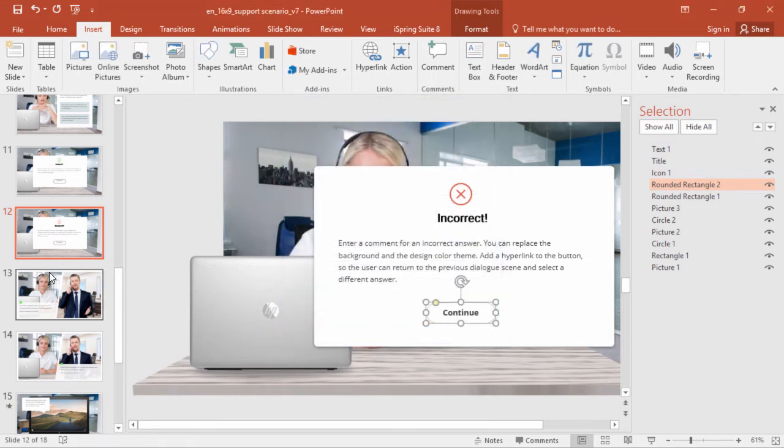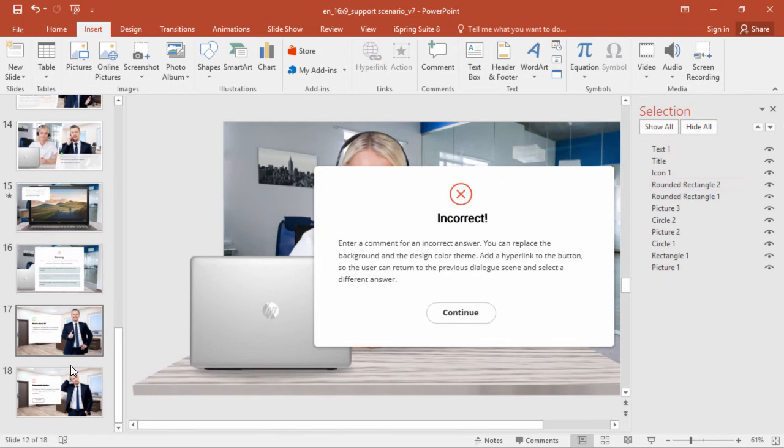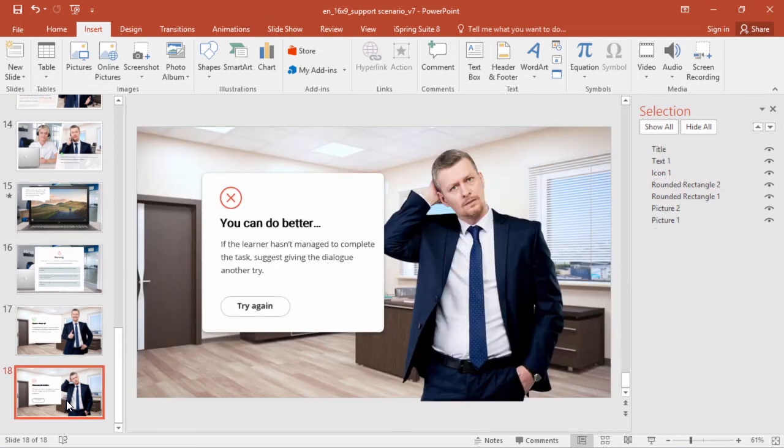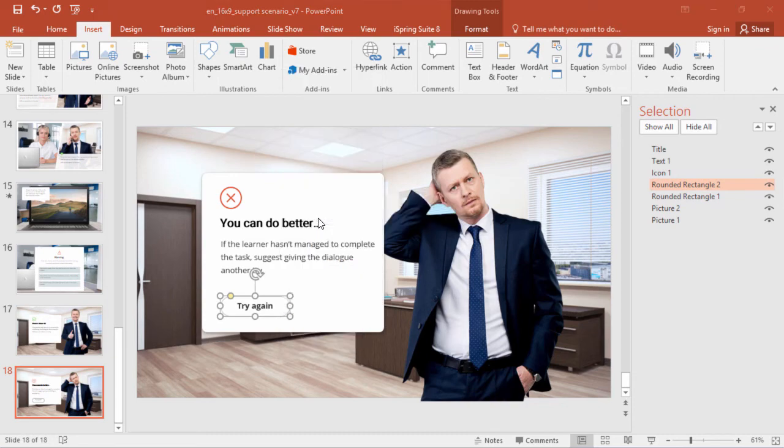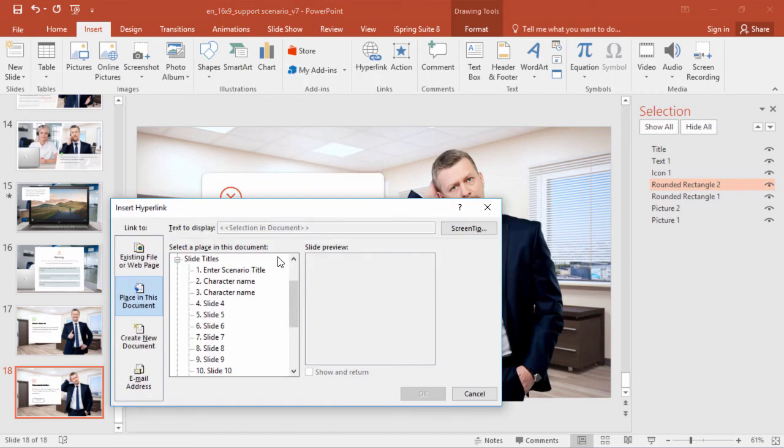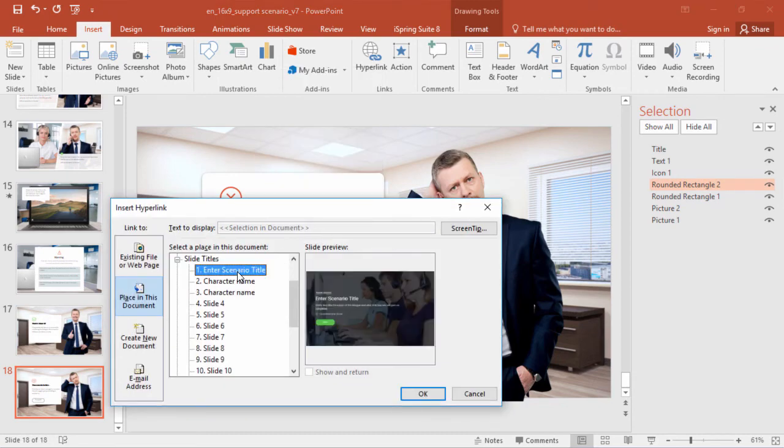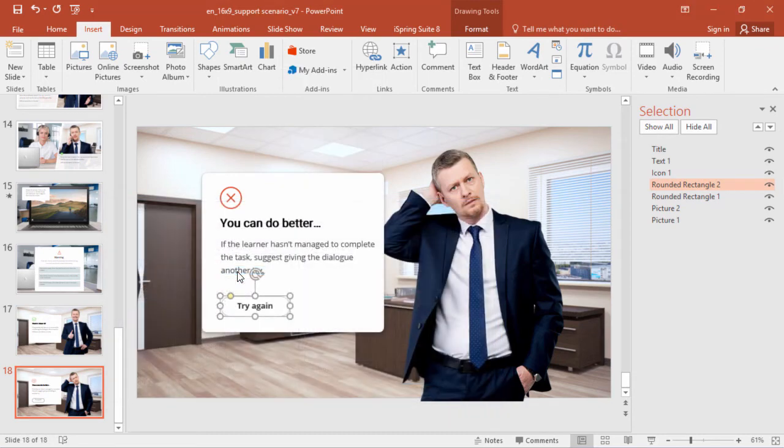Finally, let's go to the last slide and link this button back to the beginning of the scenario. We'll just right-click, go to hyperlink, and select the first slide.